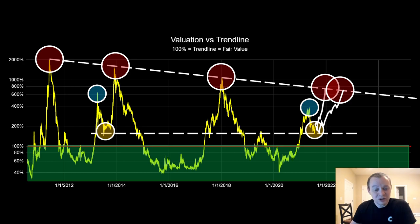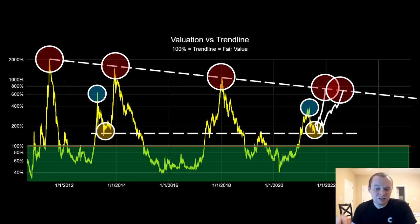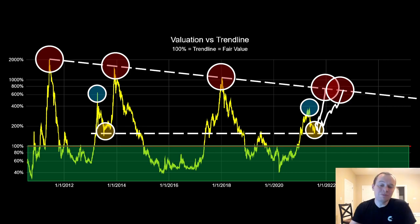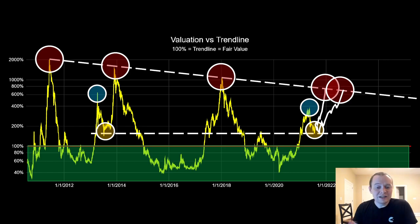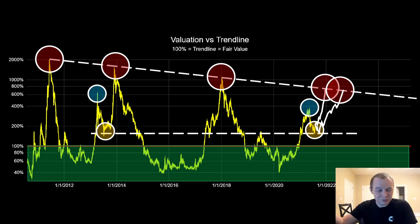It also depends on whether you believe in diminishing returns, because there are lengthening cycles and there's also diminishing returns — I've said for years I believe in both. A lot of people who follow the four-year cycle theory don't believe in diminishing returns, so they think 300k by end of year. We have to differentiate the two: if 64k was the market cycle peak, then we had diminishing returns and no lengthening cycles. If we put in higher highs this year or next year, we can then say it might not be diminishing returns.